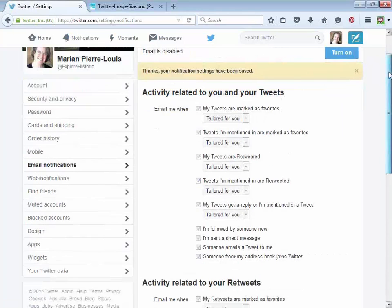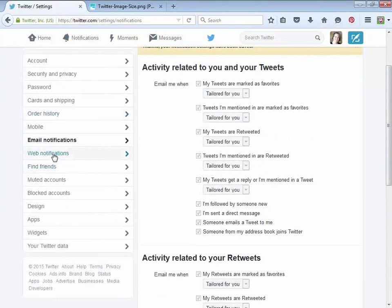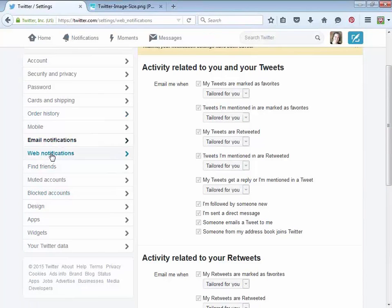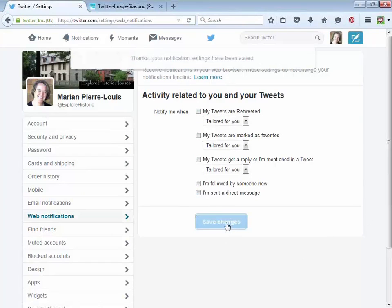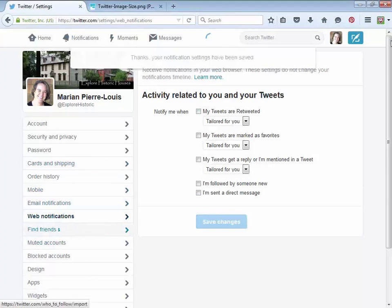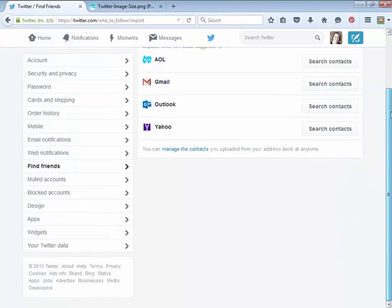You can pick and choose which notifications you want to receive by email — maybe direct messages. But just know that if you don't turn it off right away, you will start getting emails for everything. Web notifications are notifications in your browser — I don't really want that either. There's also a 'find friends' section where they can search through your contacts if you want, which was offered during sign-up. And muted accounts: if you follow somebody and don't want to see them in your news feed, you can mute them without unfollowing.